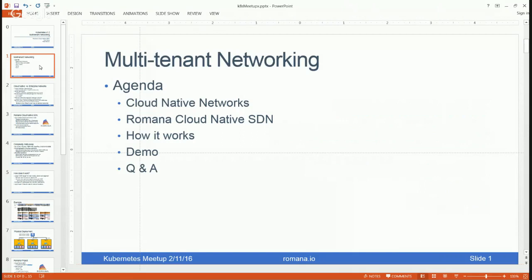What I'd like to cover is an overview of multi-tenant networking, specifically cloud-native networks, and how the requirements of cloud-native applications are very different from enterprise applications that require complex SDN solutions and virtual network overlays. From there I'll talk about Romana, a new open source project, and walk through examples of Kubernetes networking policy.